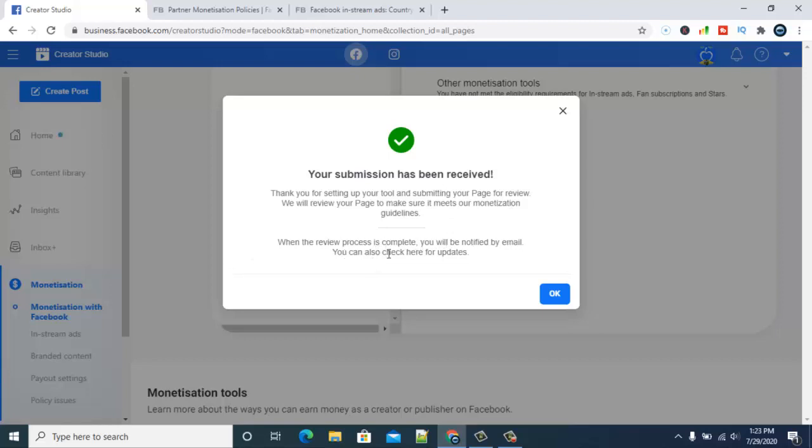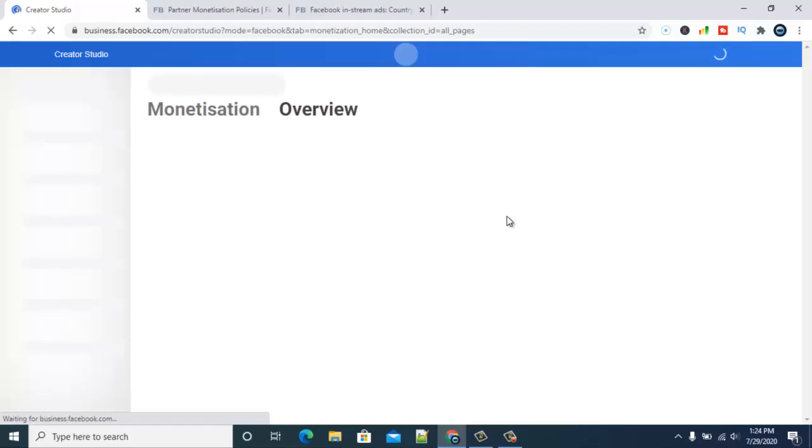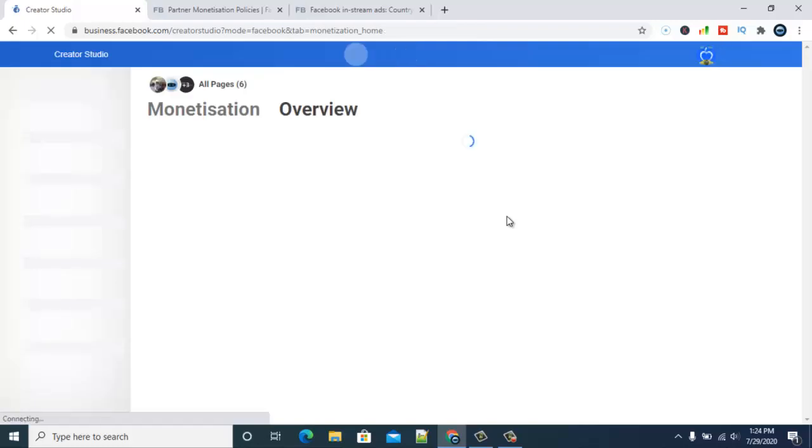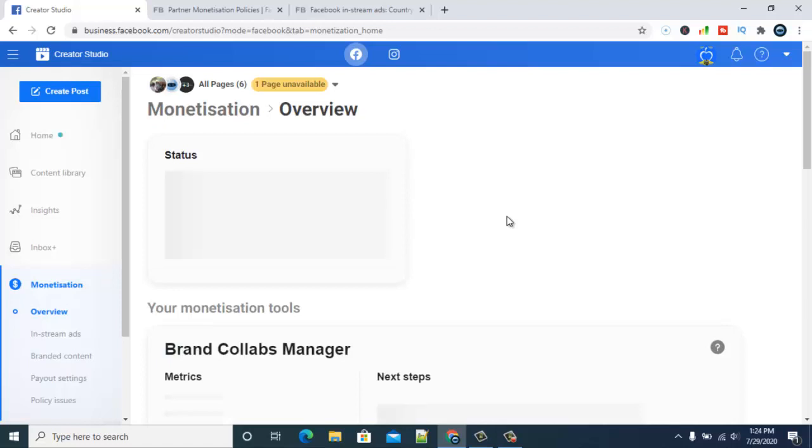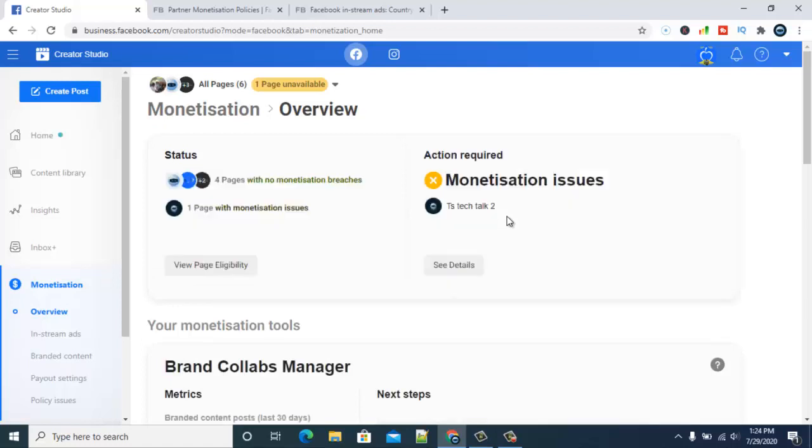I'll be waiting for them to review the page. Once they review it, I'll know if I'm qualified. This is the first time I'm seeing this section that says 'Monetization Issues.' I know the reason is because this account is new.